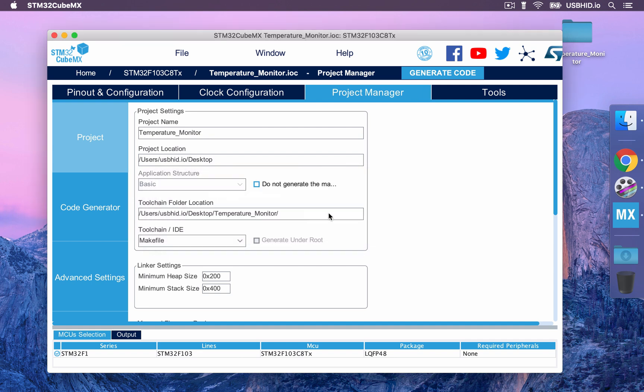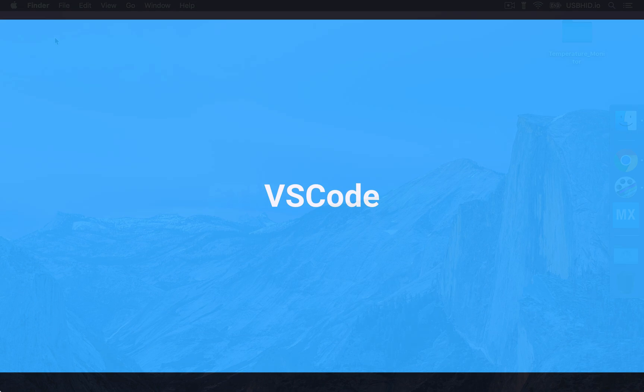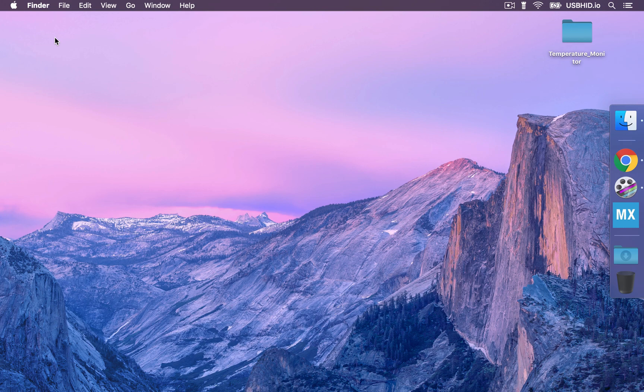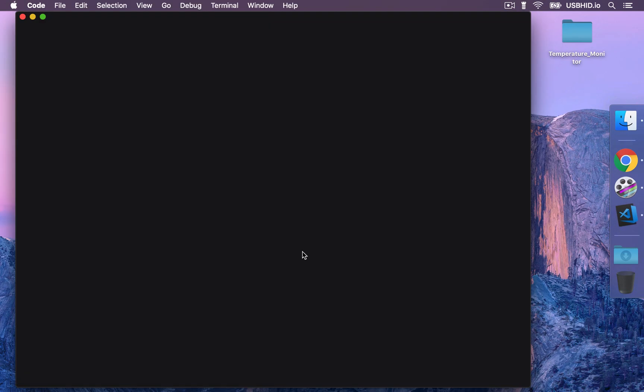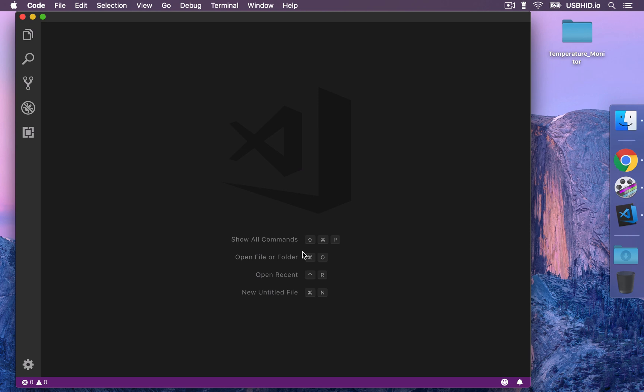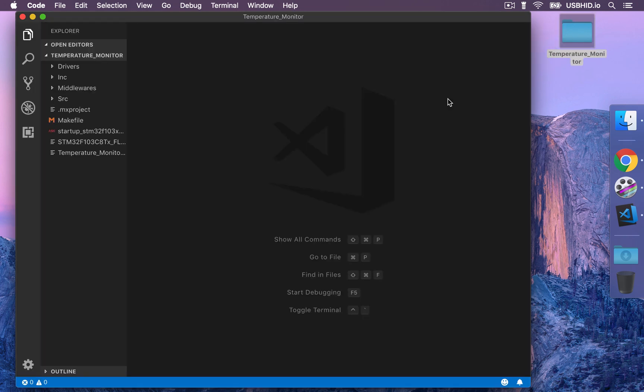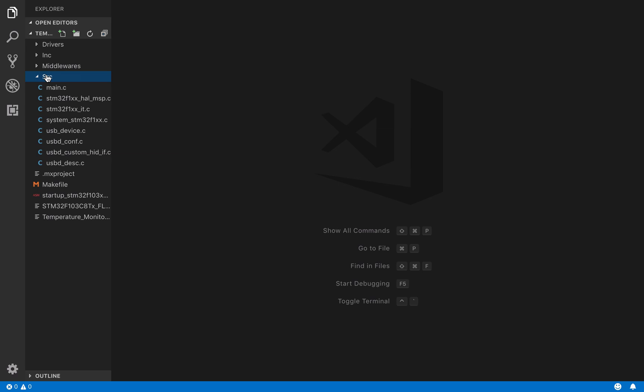Alright, our project has been generated, and you can find it on the desktop. We can now move to the next step, which is the use of VS Code to start writing our firmware. Now we can open up VS Code, and drag and drop our project. So here we can see all the generated files made by STM32CubeMX. This is a really useful software that ease development process.